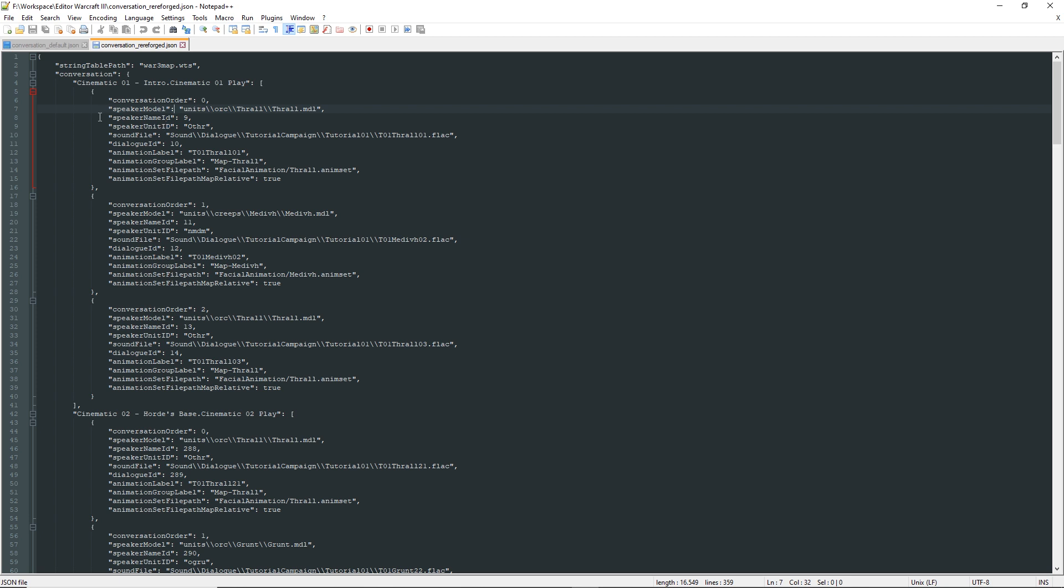Then we get to a much more interesting property, which is the speaker name ID. This is the ID of the string containing the name of the speaker, for example, Thrall.